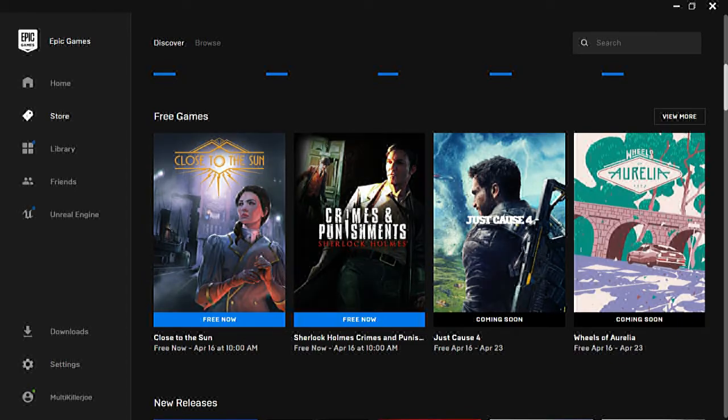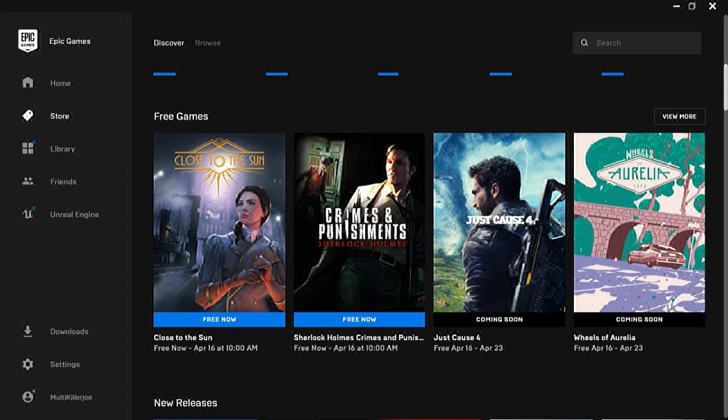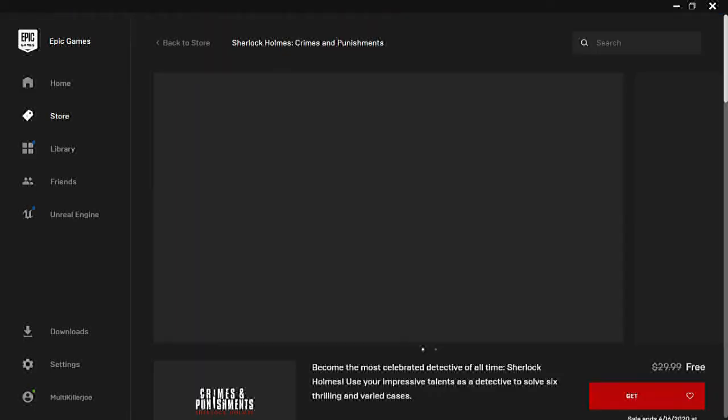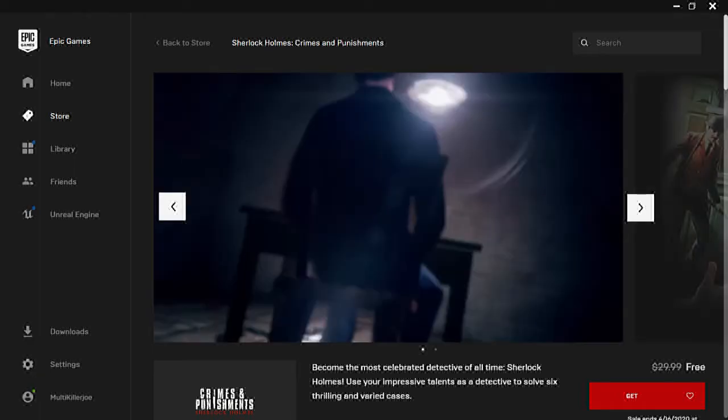We will have Close to the Sun, oh Close to the Sun not Close the Sun, my bad, my stupid boo-boo there, and Sherlock Holmes Crime and Punishment. Let's check out this one.